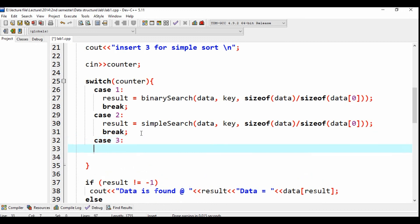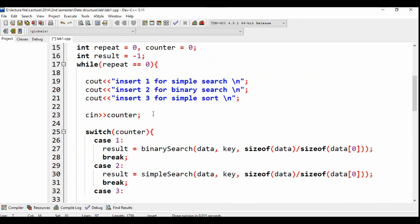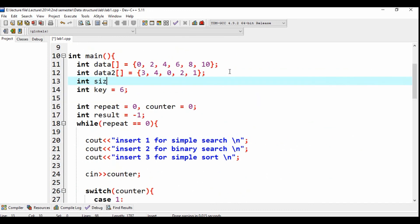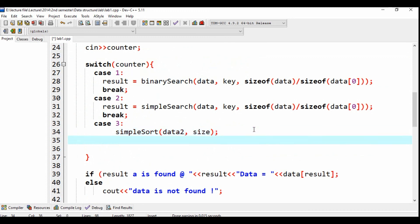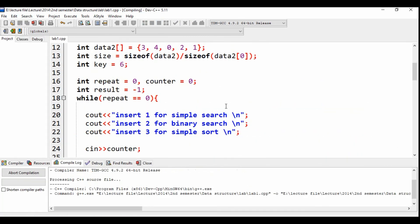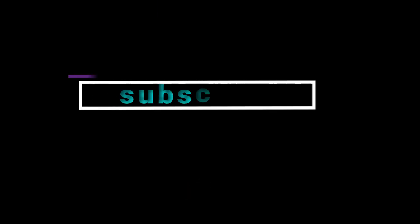Case 3 is equal to function, then data, then size. Function data int size is equal to this one. Size of data to size of data. So data to int size, semicolon, then break. Initially we have the source — this is simple sorting: 0, 1, 2, 3, 4. This is the source. This is the source to make the data as soon as possible.